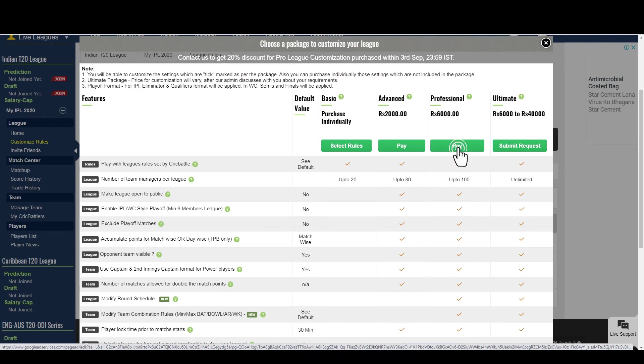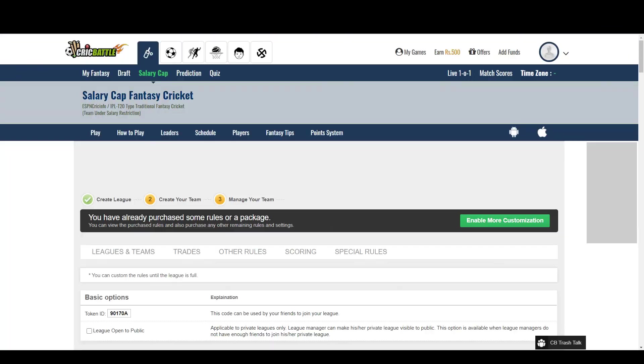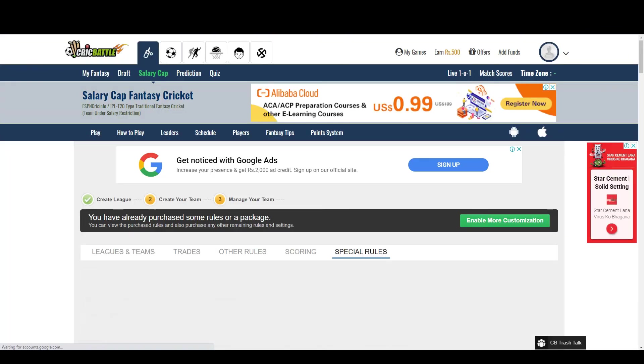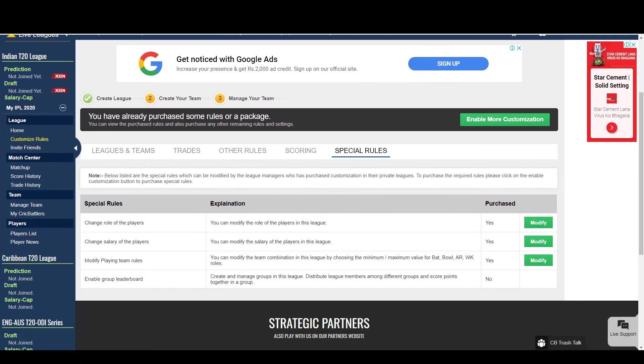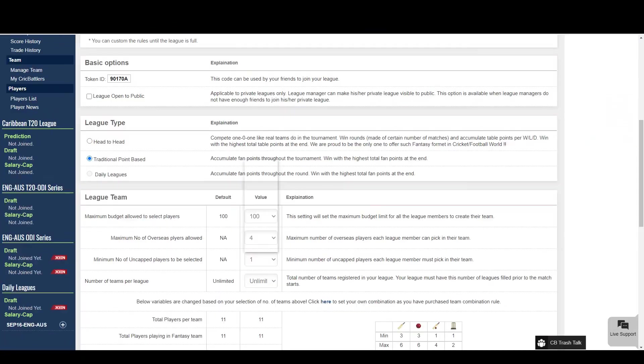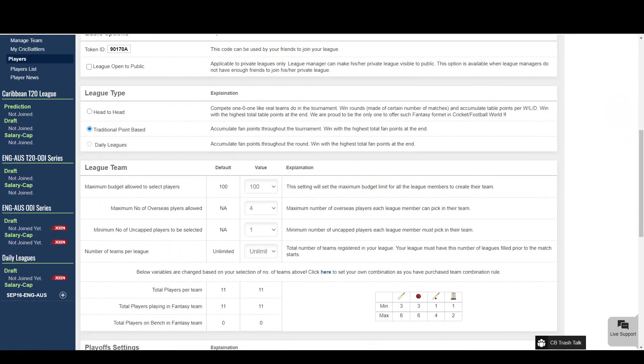Let me purchase a package. And it's done. It's that simple. Now I can edit all these settings and configure my league.